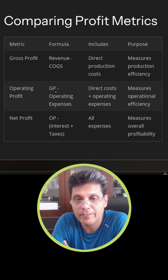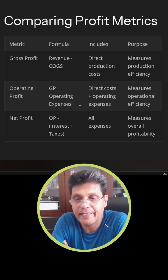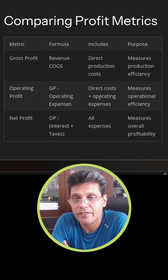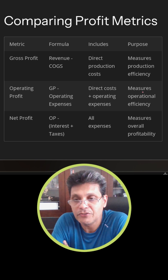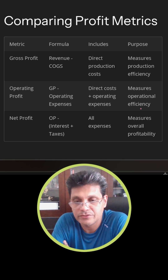Operating profit is calculated by taking gross profit minus operating expenses. This includes direct costs plus operating expenses. This measures the operational efficiency of the business.